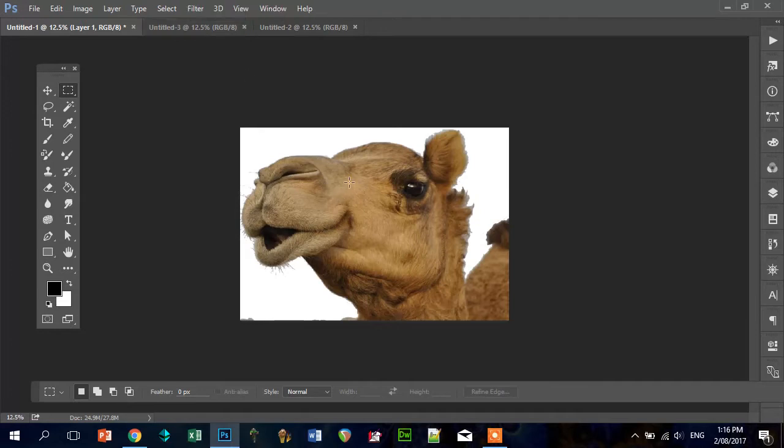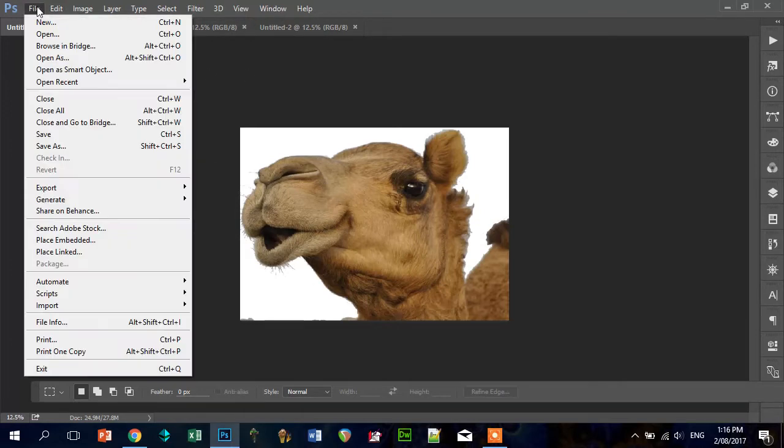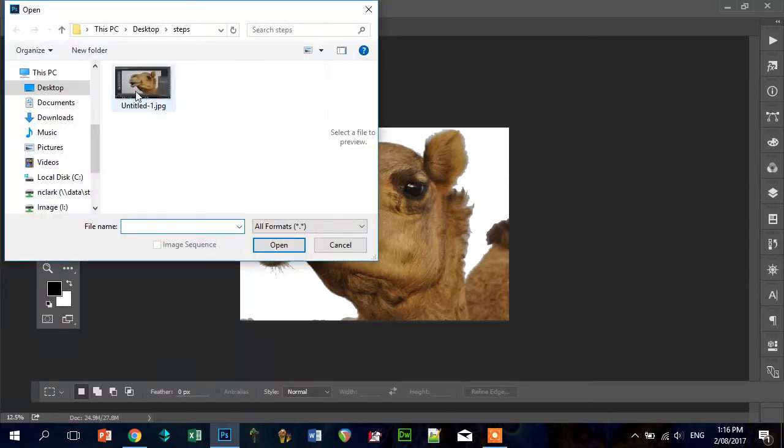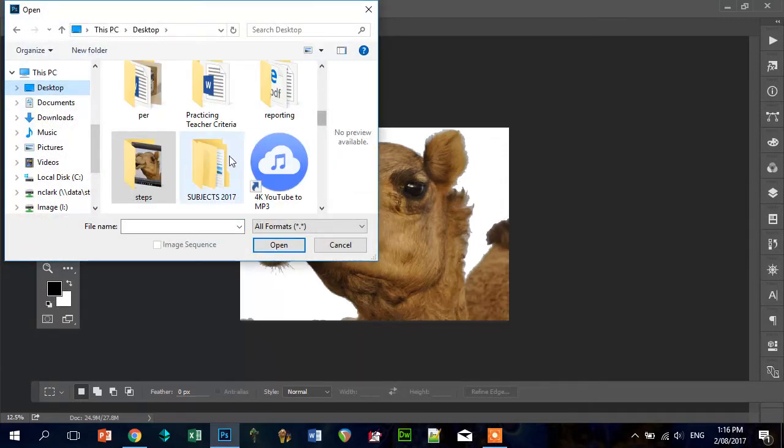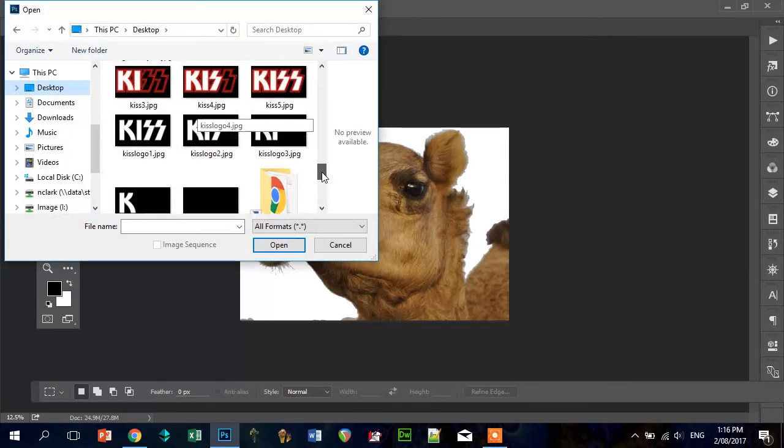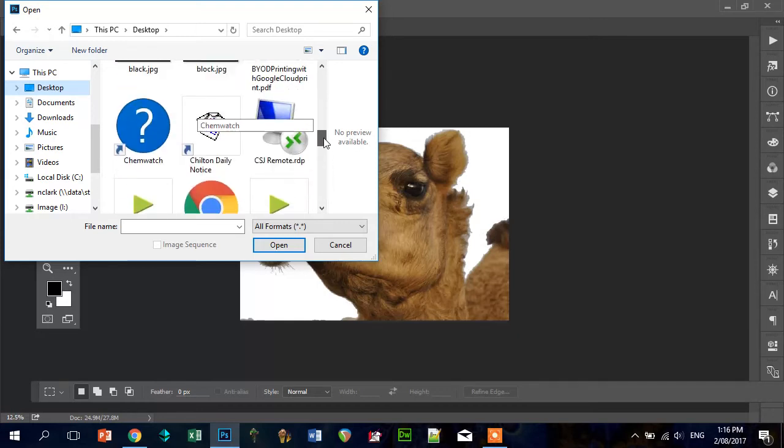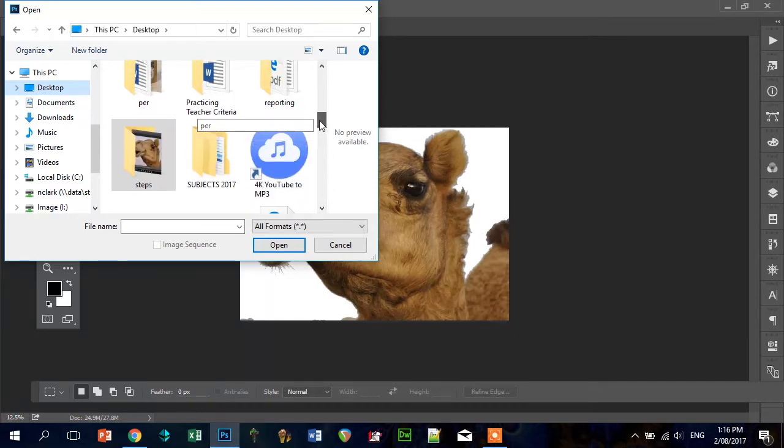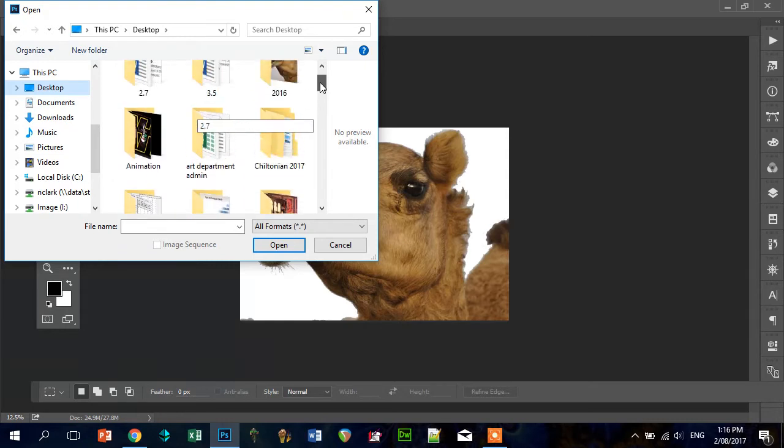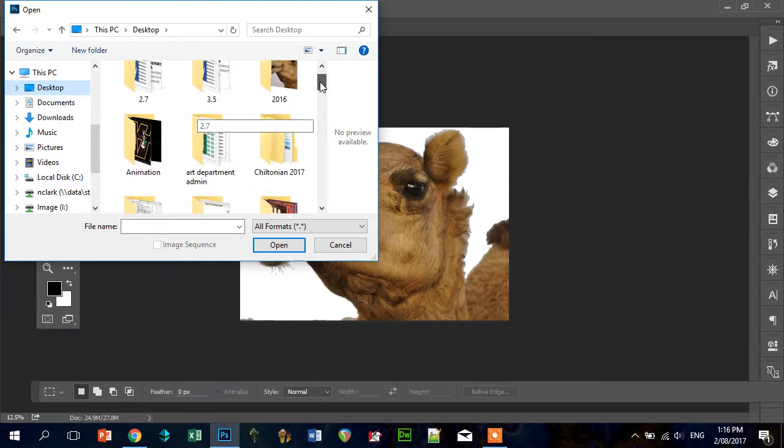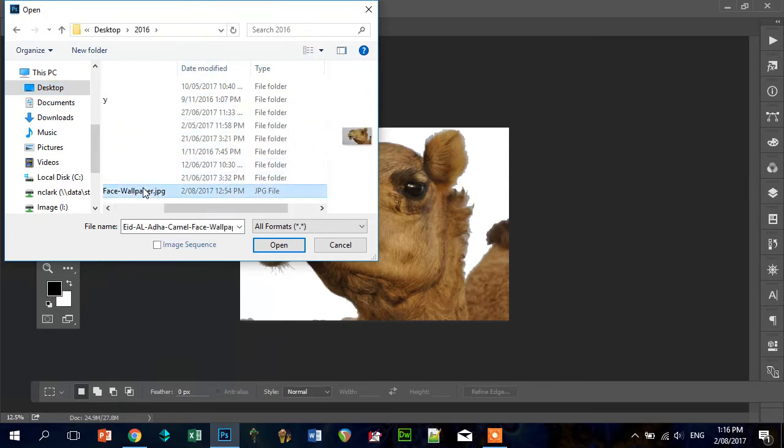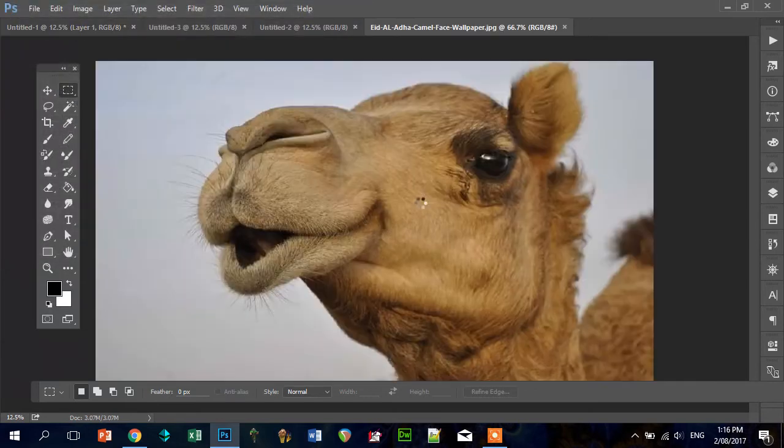I've chosen this camel here, but I'll just show you how I got to that point. So if I go back to open, and here it is, the original camel.